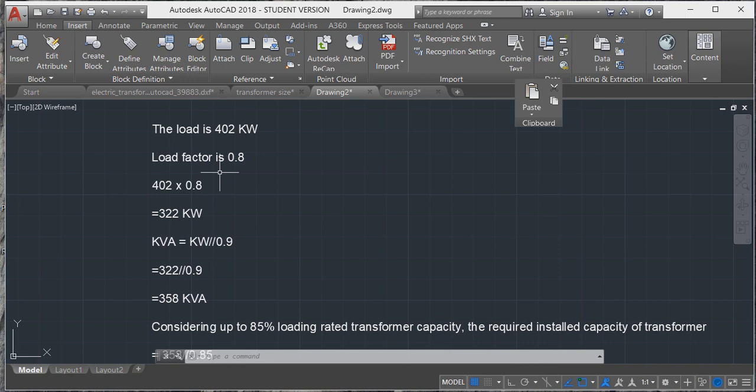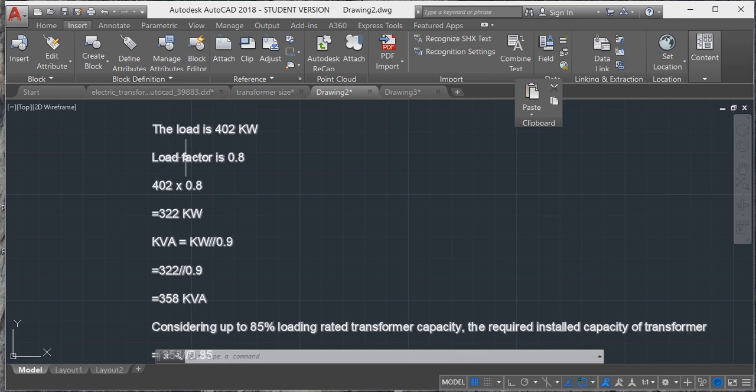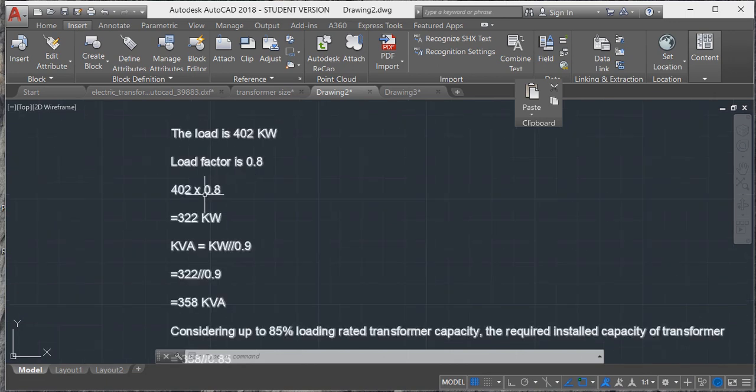We don't turn on all our appliances at once. We have appliances, but we don't turn all of them on at the same time, so we consider a 0.8 load factor.